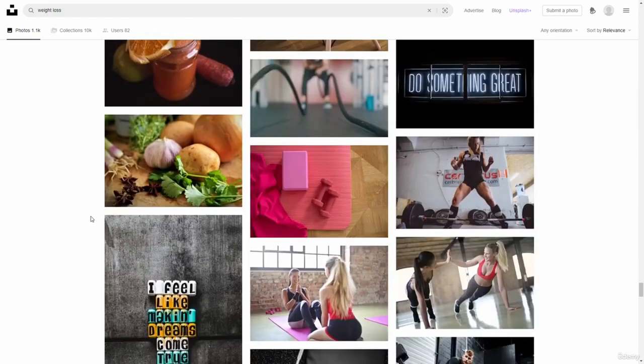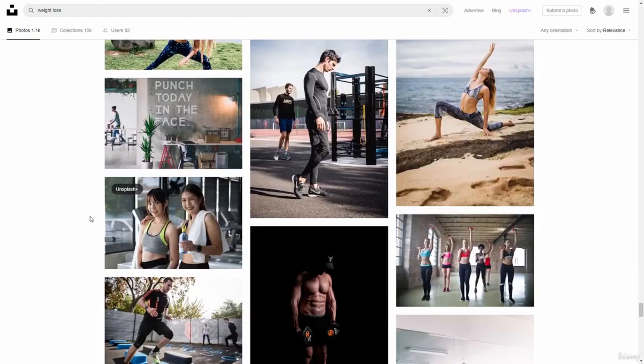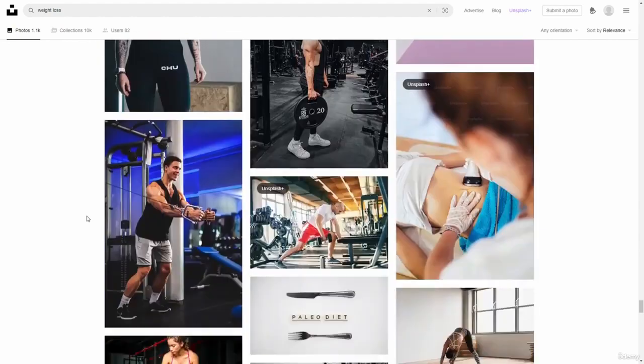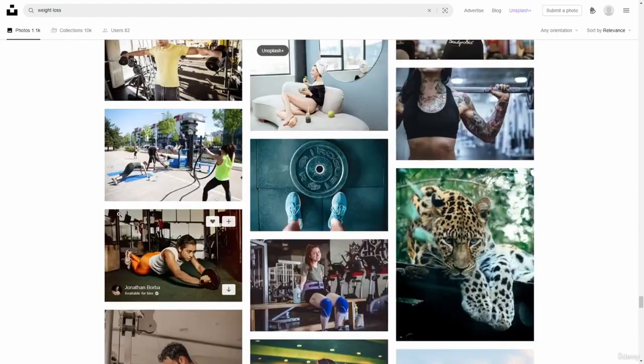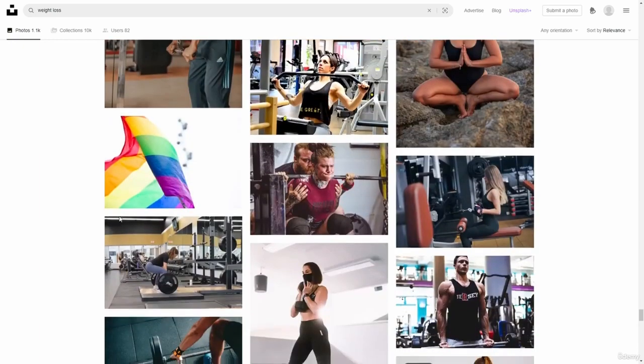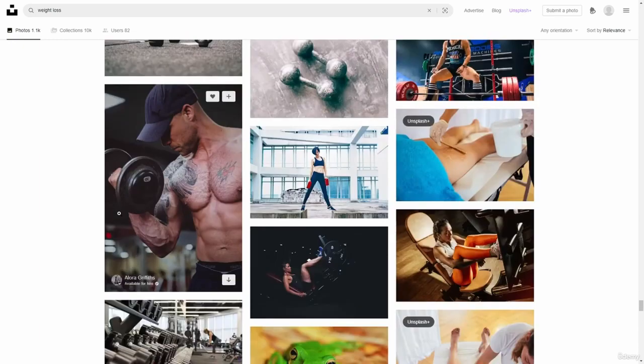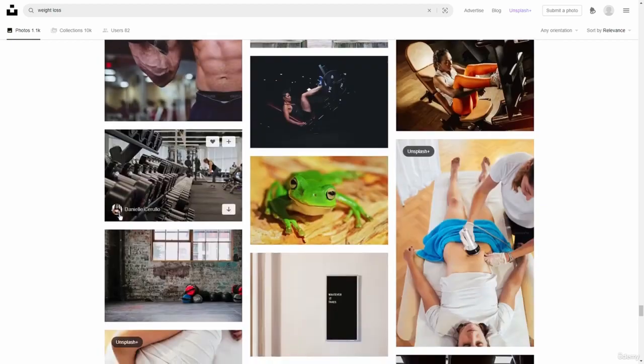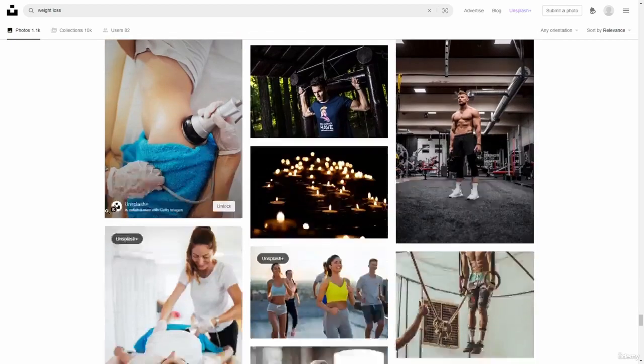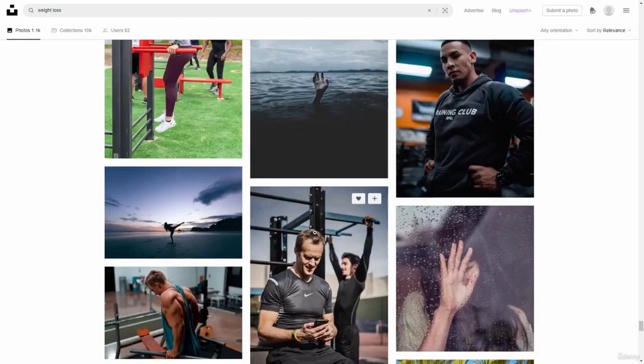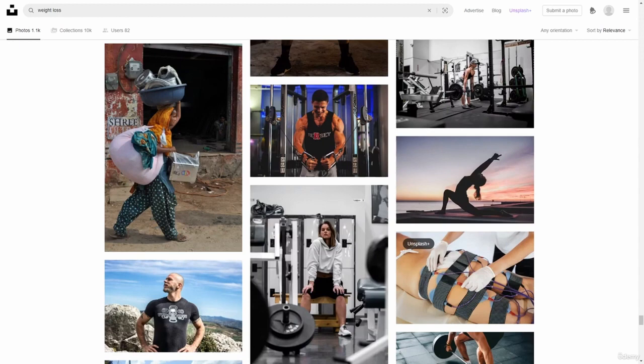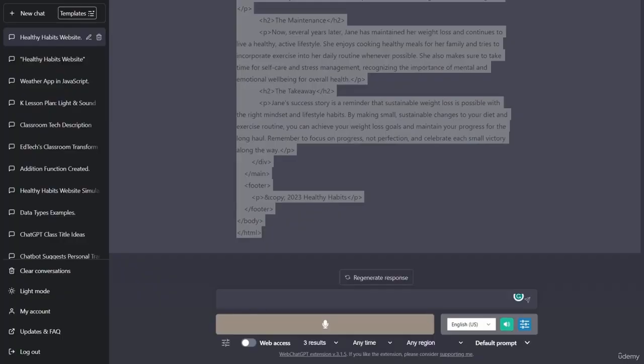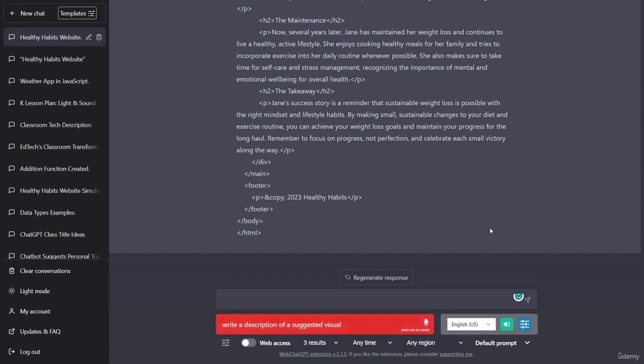I'm just going to go ahead and go with. They have some really good images here, and I'm trying to make sure that I get one that really captures some of the things that are highlighted in the article. And I'm having a hard time choosing one. So what I'm going to do is go back over to chat GPT and have chat GPT actually suggest a visual for the article. Write a description of a suggested visual to accompany this article.